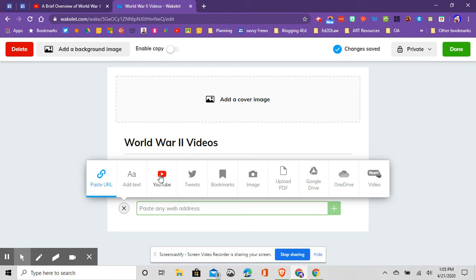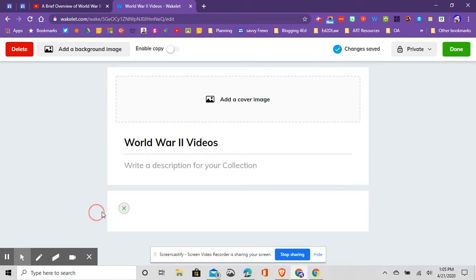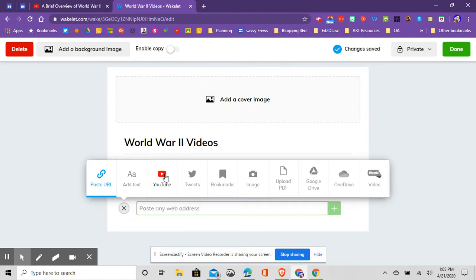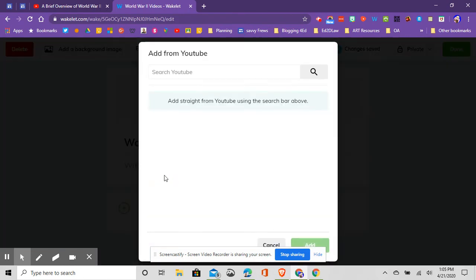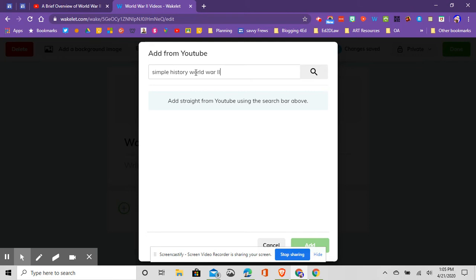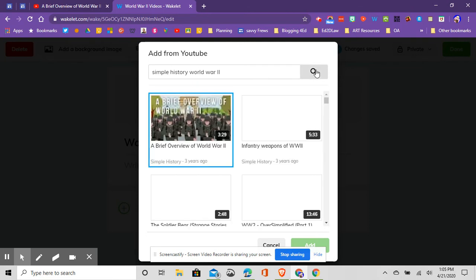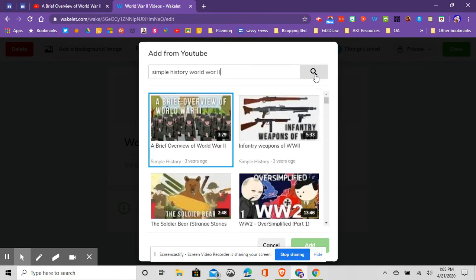The other thing I can do is go to this little YouTube link when I've clicked on the plus button. Just go to this YouTube link, and it'll actually go right to YouTube for searching purposes. So if I typed in Simple History World War 2 and click the search icon, it's actually going to go out to YouTube and search it.